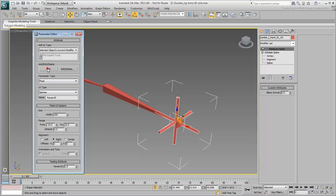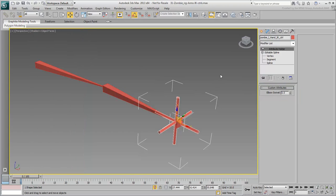Click the Add button to add the custom attribute to the modifier. Dismiss the dialog when done. This is work I've done before when working on the legs, so it should be familiar to you.